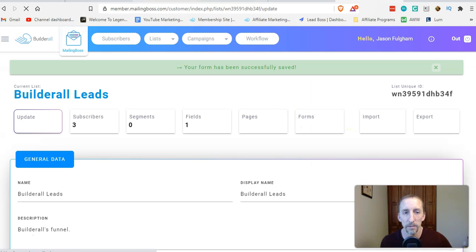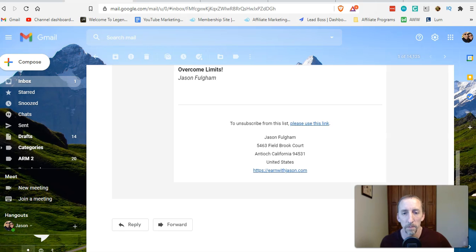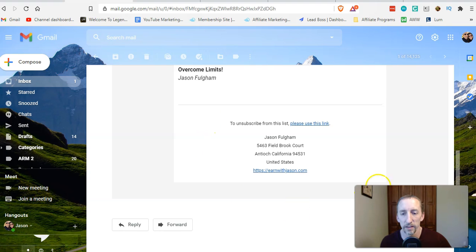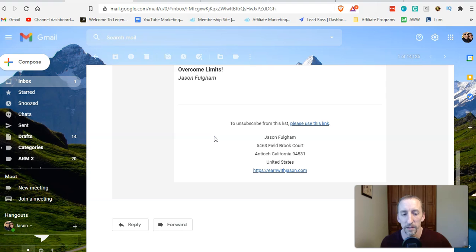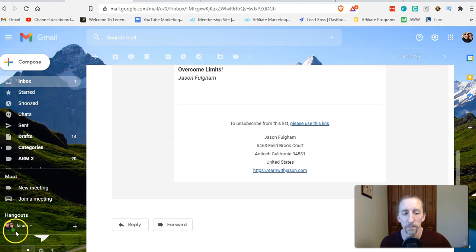Now my emails when they send out will look exactly like this in the footer. That's pretty cool and you can easily do that just by following the instructions I just put out there. If you got value from this video please subscribe and I will see you in the next one.